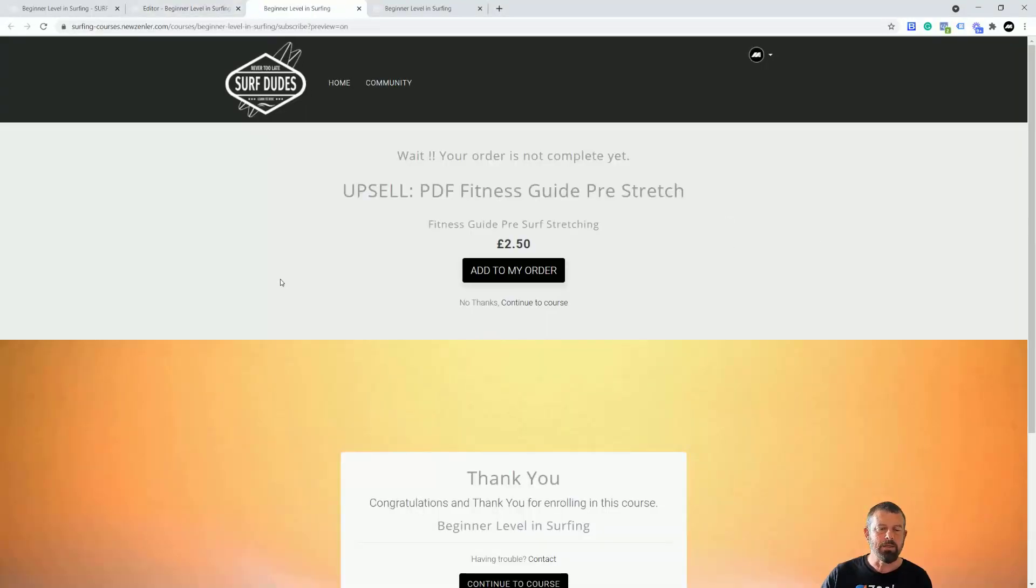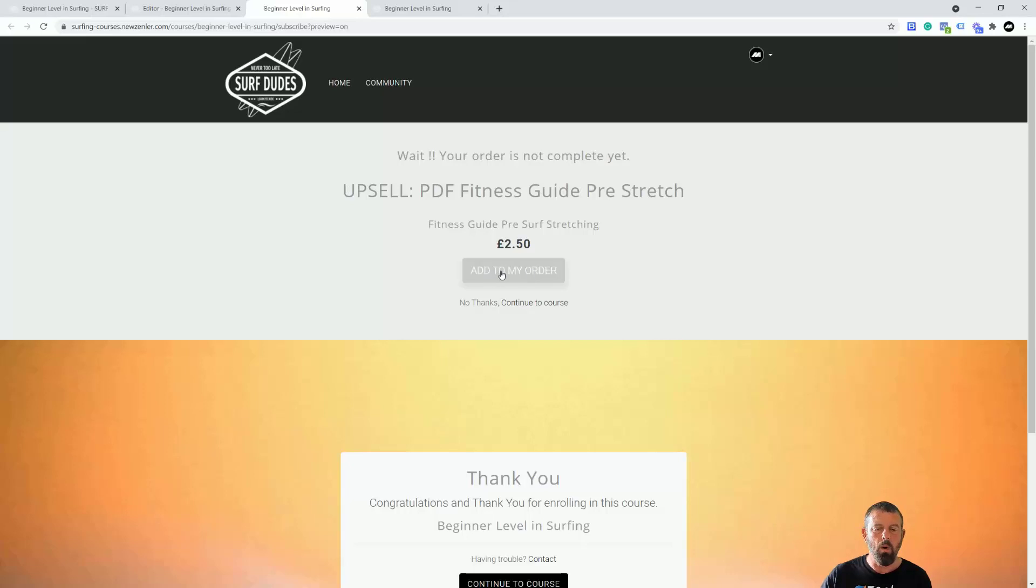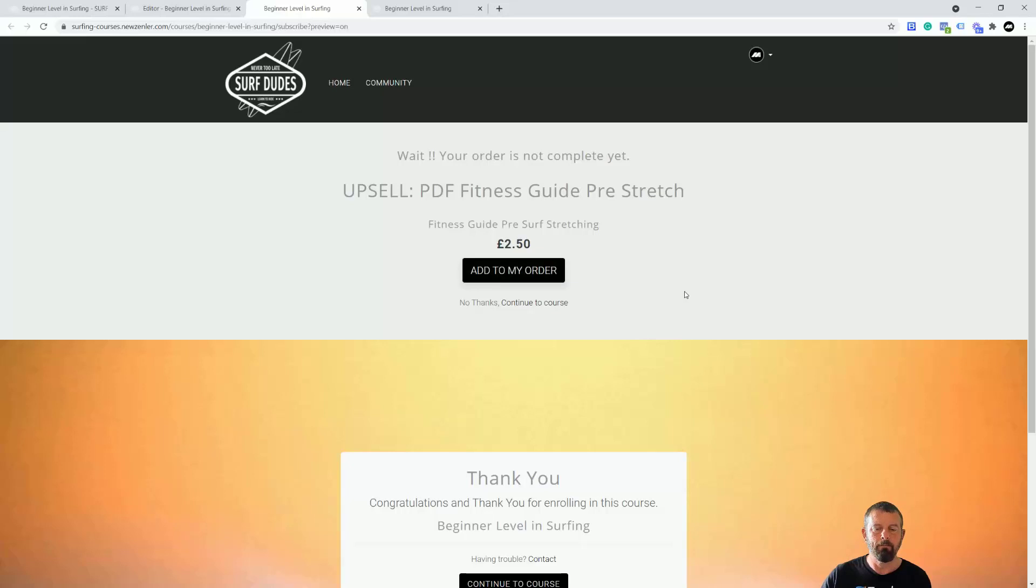Let's click preview. What they're going to get now is after they've bought the main course on the thank you page, you're going to have an upsell here where you can add this to the order. They can also skip it and say no thanks and come down here and also skip it.